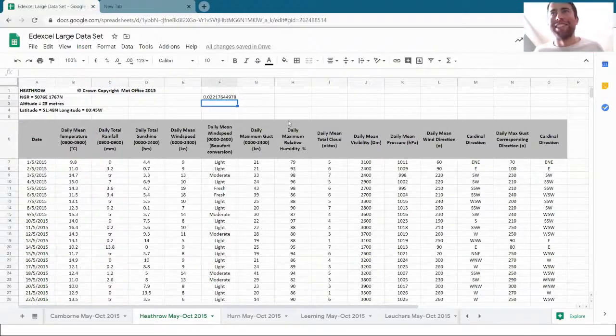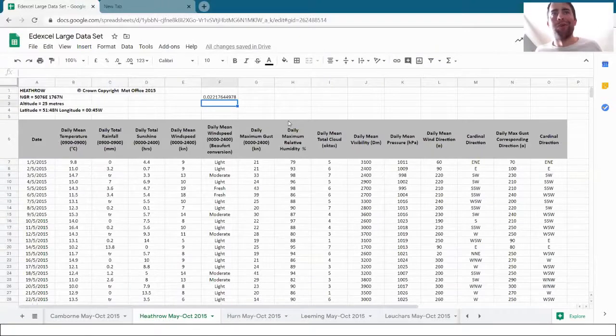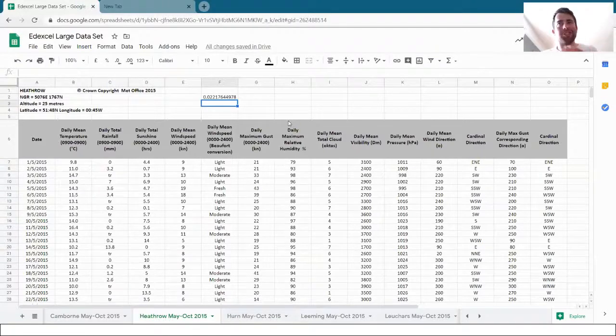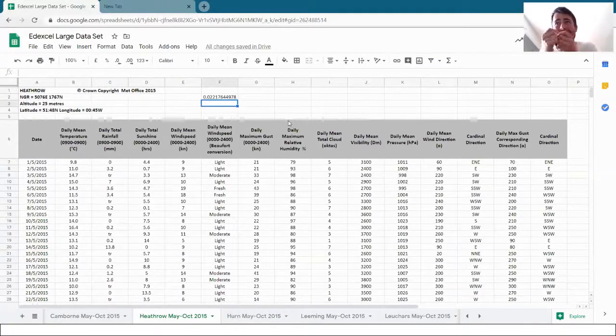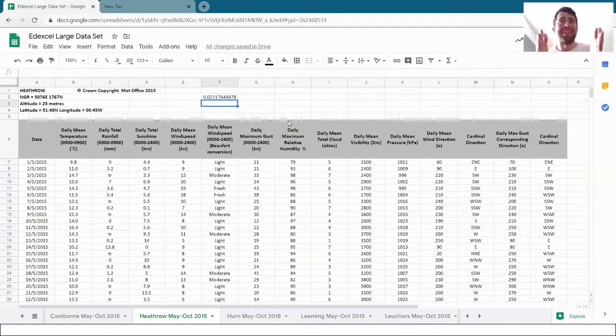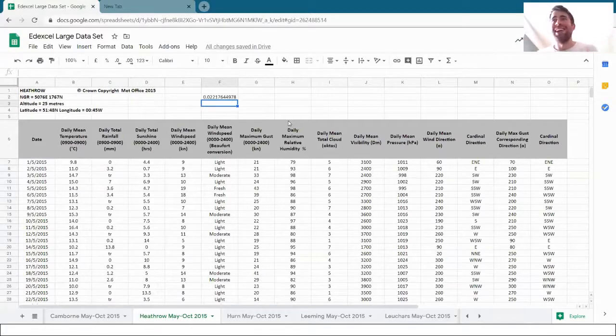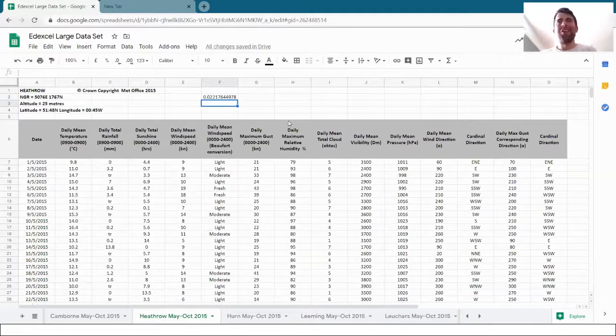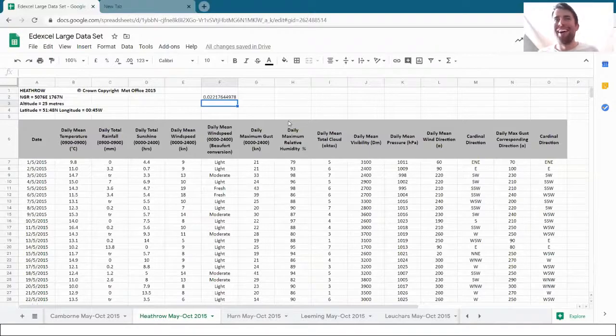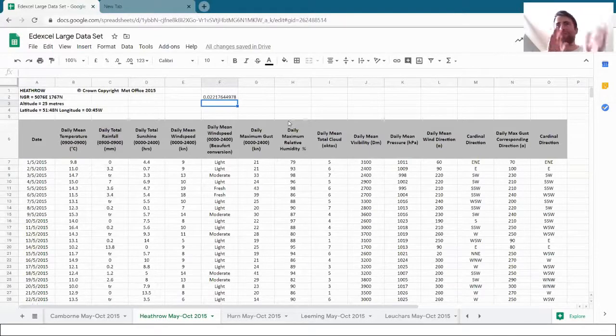Then comma, which says I'm going to do the next column, and select all of the other column. And then I'll close brackets. The suspense. Press enter. 0.02.